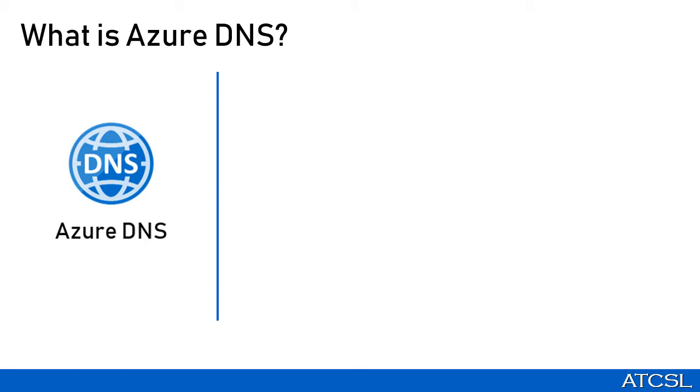Although Azure DNS acts as a start of authority for your domain, it cannot be used for domain name registration though. For that, you need to use a third party registrar.